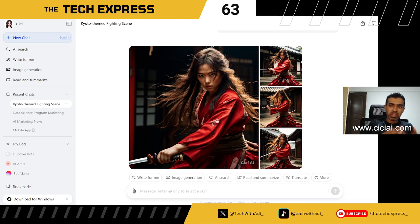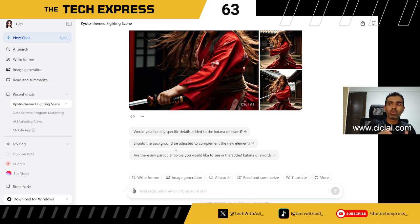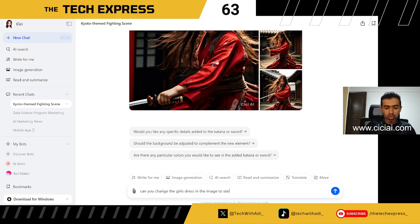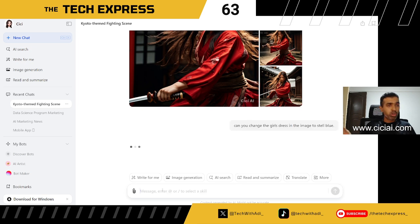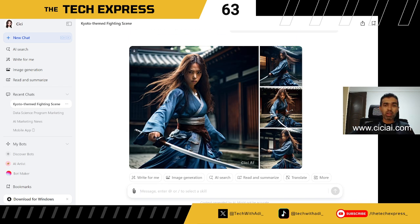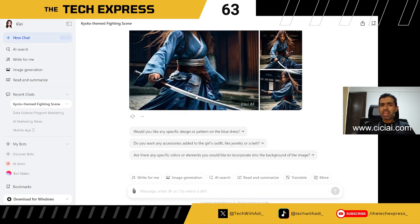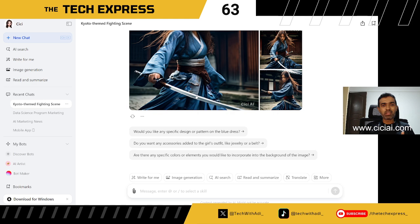This is how you can iteratively improve the image. You can also adjust the background or change color themes — for example, I ask it to change the girl's dress to steel blue. The result looks great; it's an image I could actually use somewhere. You can continuously keep working on the same set of images and it has many templates to get you started.